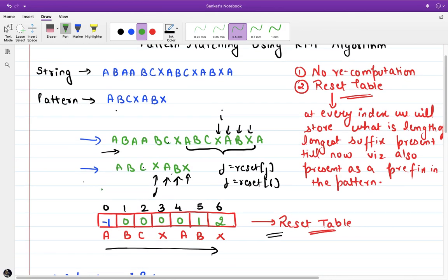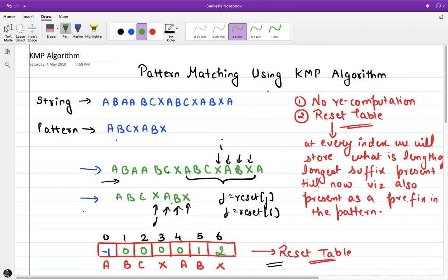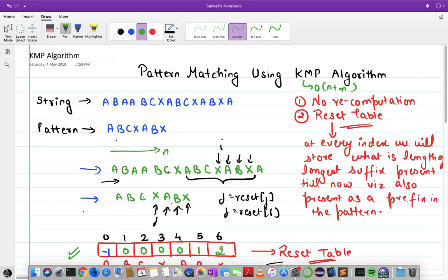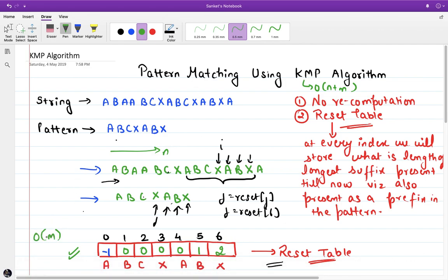The time complexity of the KMP algorithm is O(N + M): in the string matching phase we iterate at most N times, and in the preprocessing phase at most M times. Adding both gives O(N + M). In the next video we will implement the KMP algorithm in C++. Comment your doubts below, and thank you — see you next time.